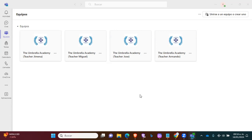and today we are going to learn how to use Microsoft Teams with the old version. After you log in with the credentials that we have given to you,